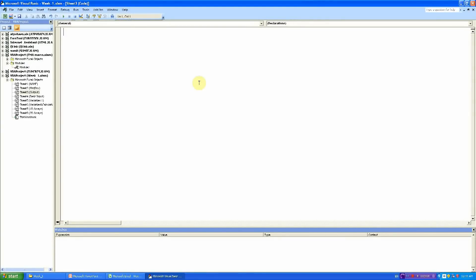So now we are in the Visual Basic development environment, so let's start writing. Again, we are going to be writing a subroutine, so I will write sub. Now we need to choose a name for our sub. I will call it Output1 because this is the first subroutine that we are writing for output.